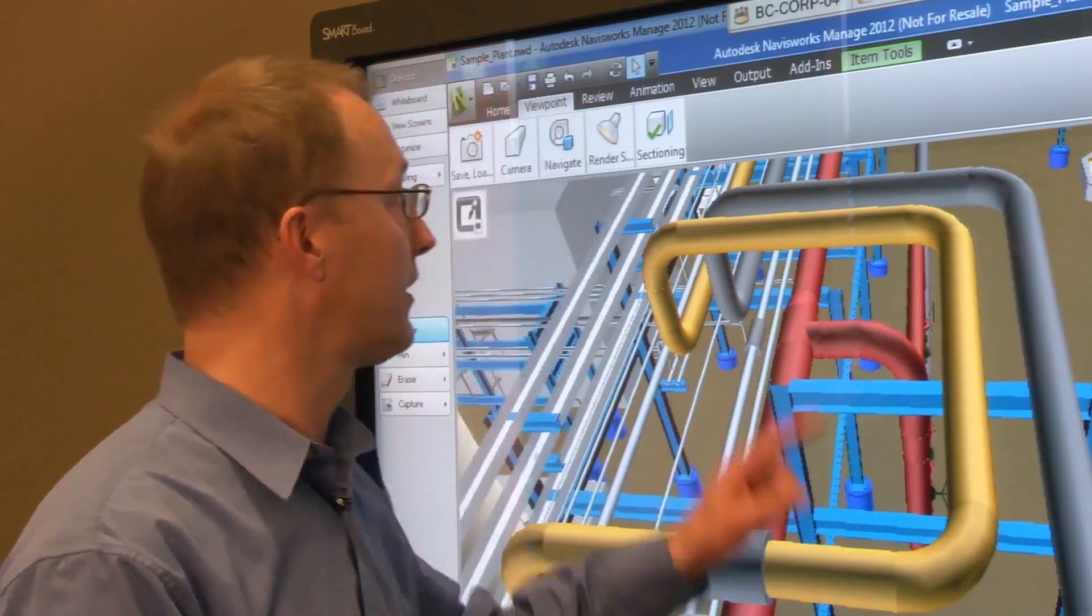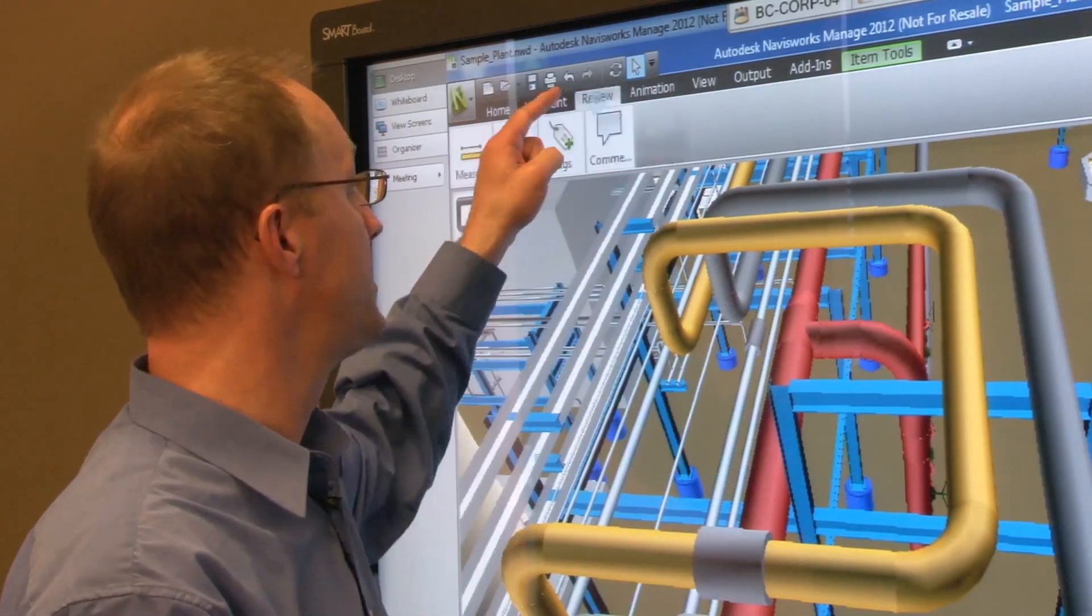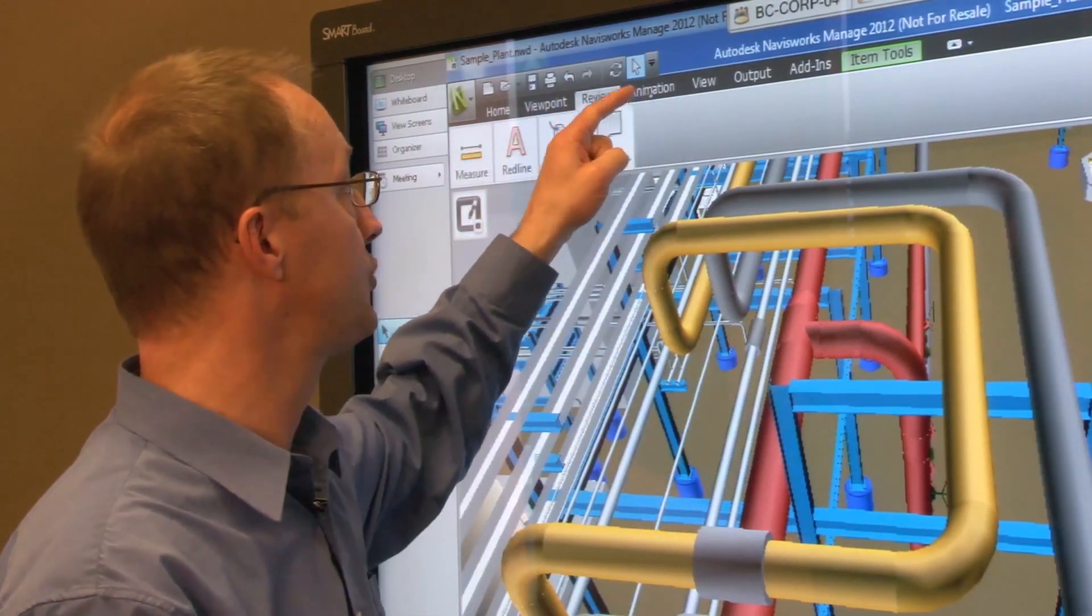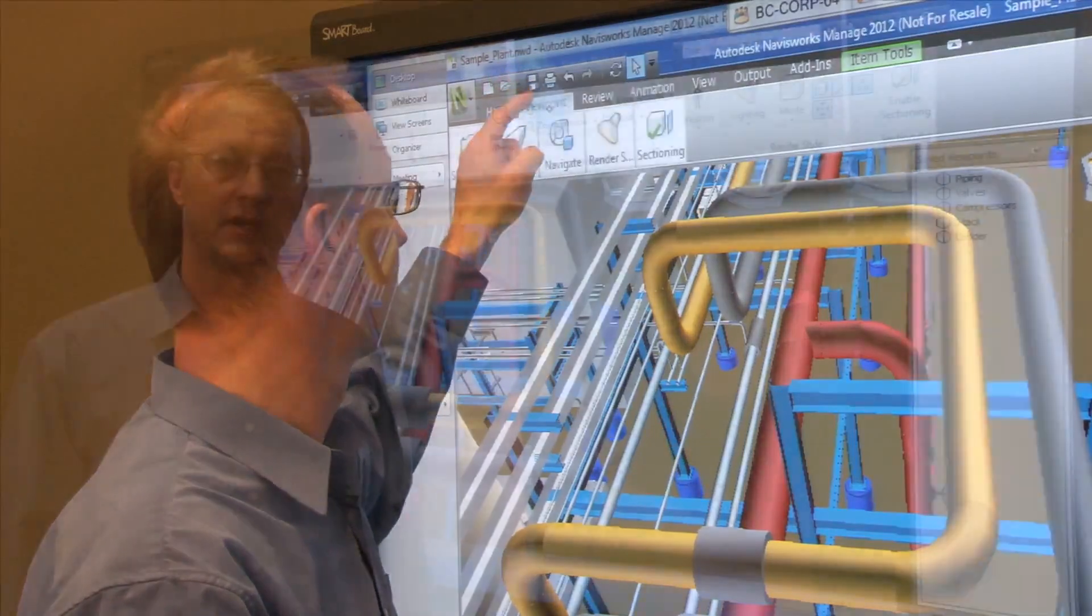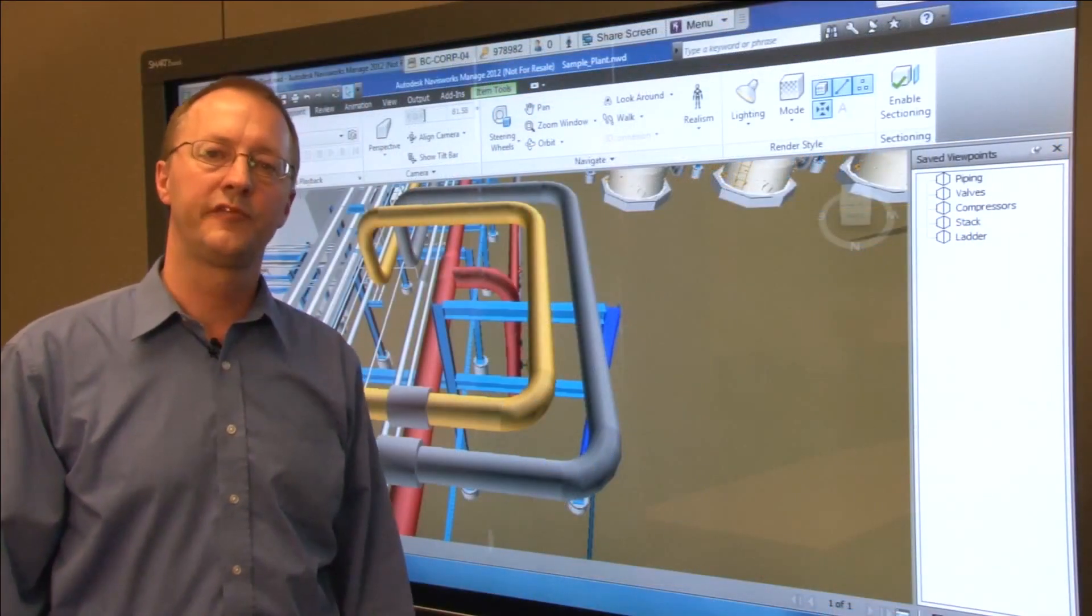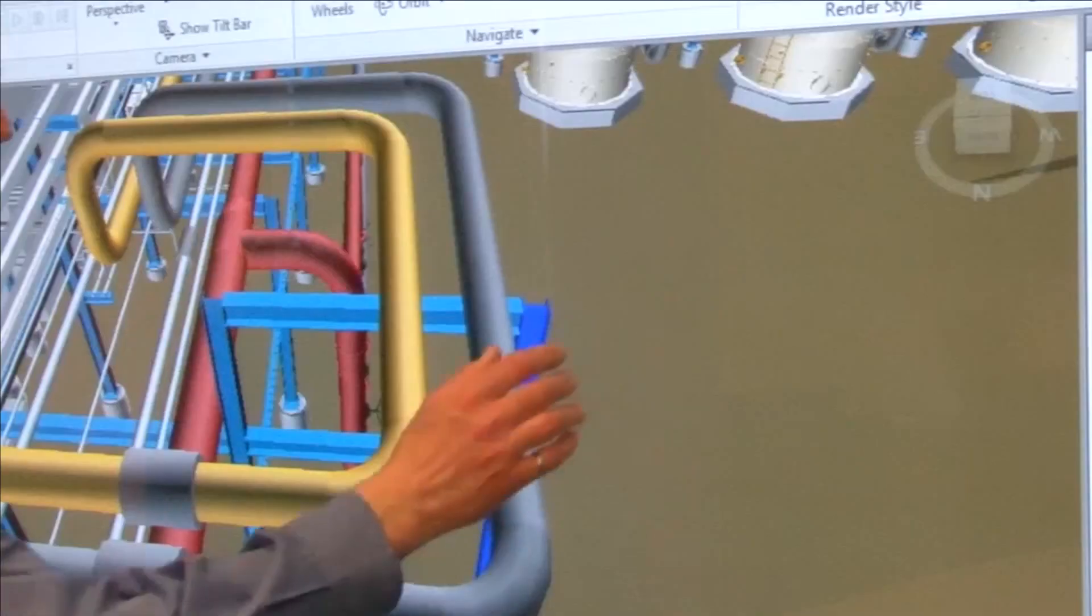With Smart touch recognition, your finger acts just like a mouse to select menu items and tools within Navisworks. A simple two-finger gesture acts as your right mouse click.